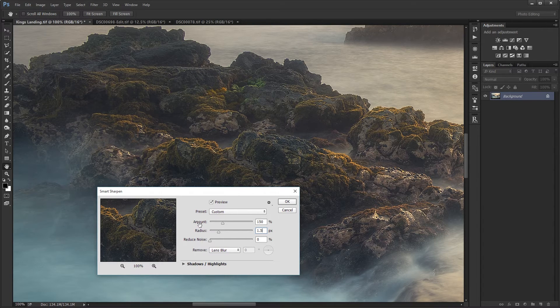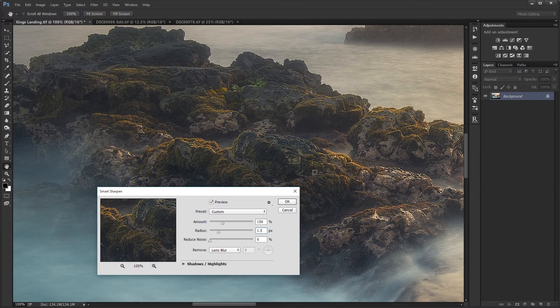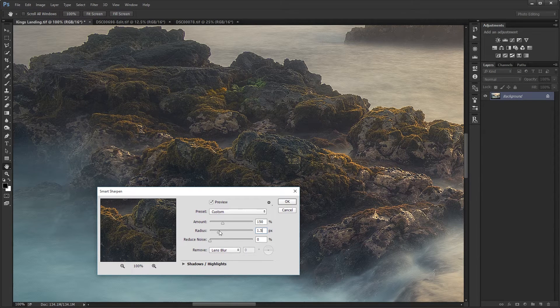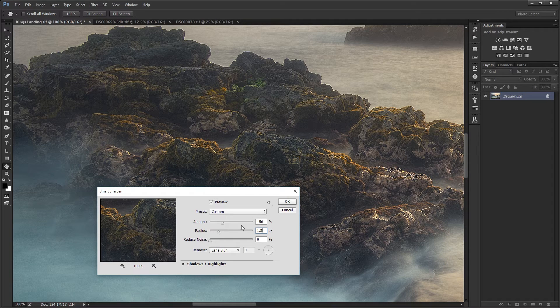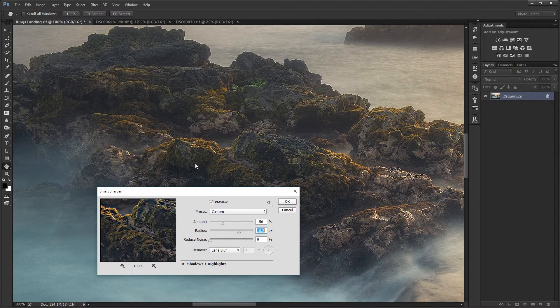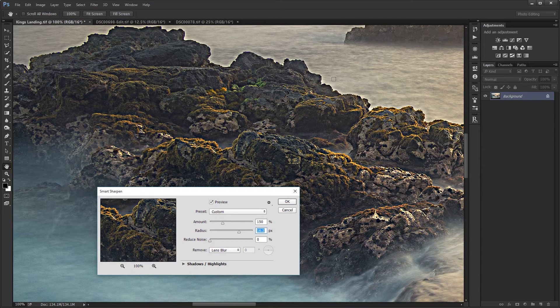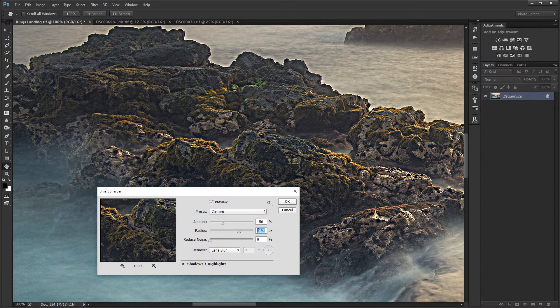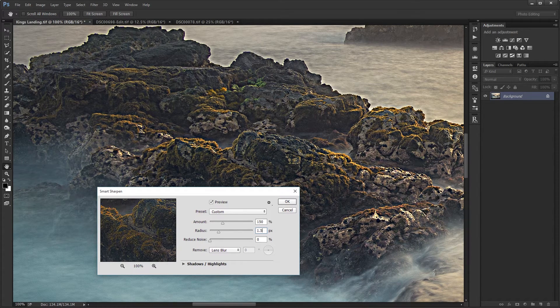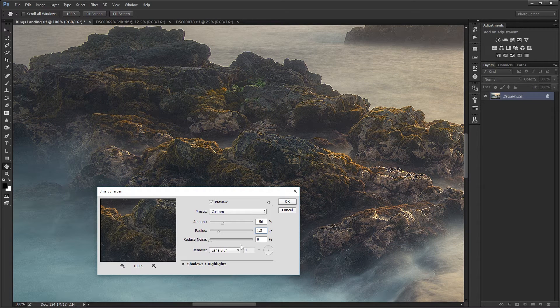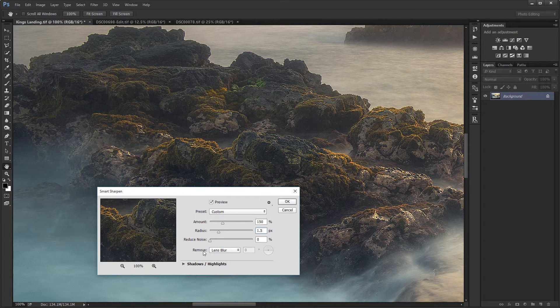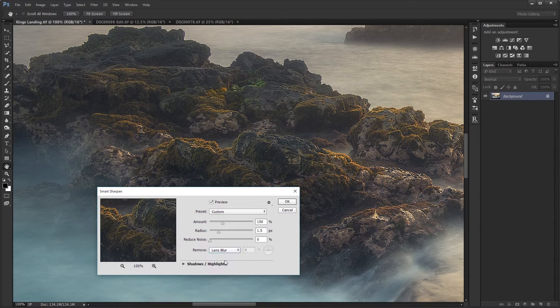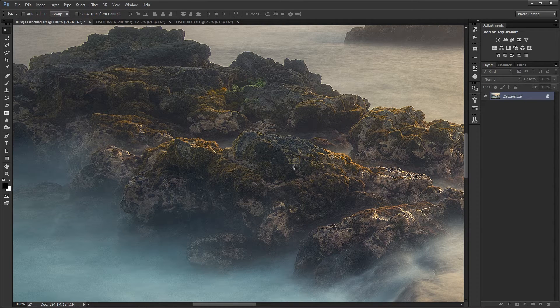A radius of 1 to 2 is what you'd usually want to use. So I'm going to use 1.5 for this image. The amount changes how strong you want the sharpening to be and the radius adjusts the pixel width of the sharpening. If I increase the radius, you'd see a higher contrast width and it just looks terrible. I don't usually use the reduced noise, so I'm going to keep that at 0. I'm going to make sure the remove setting is on Lens Blur. I'm going to apply that filter.